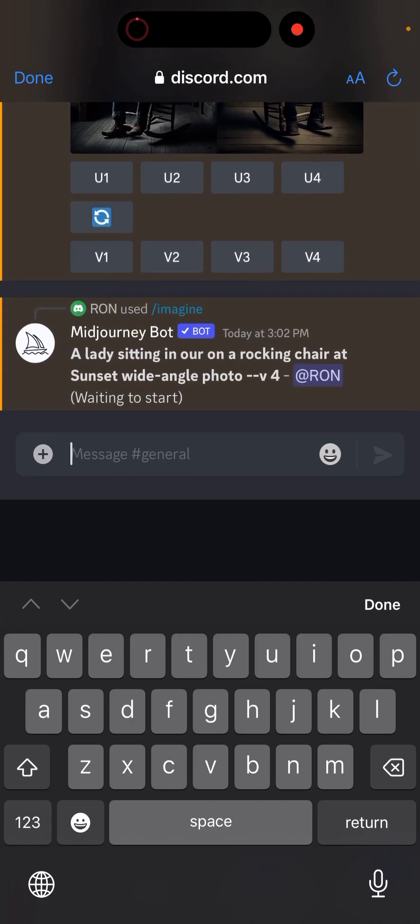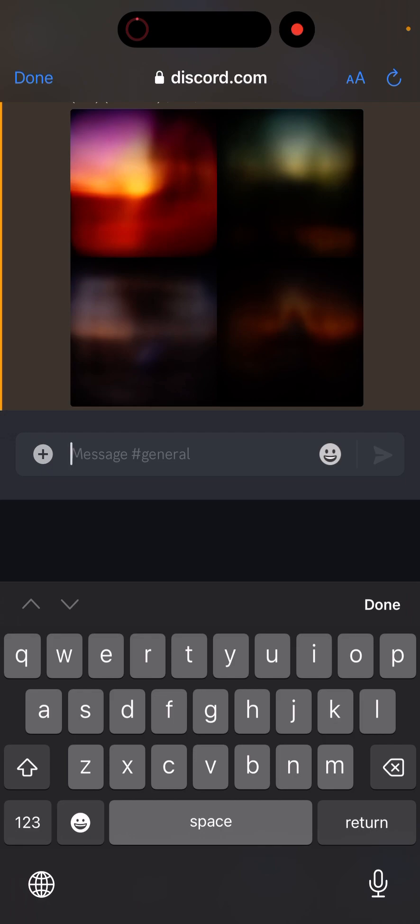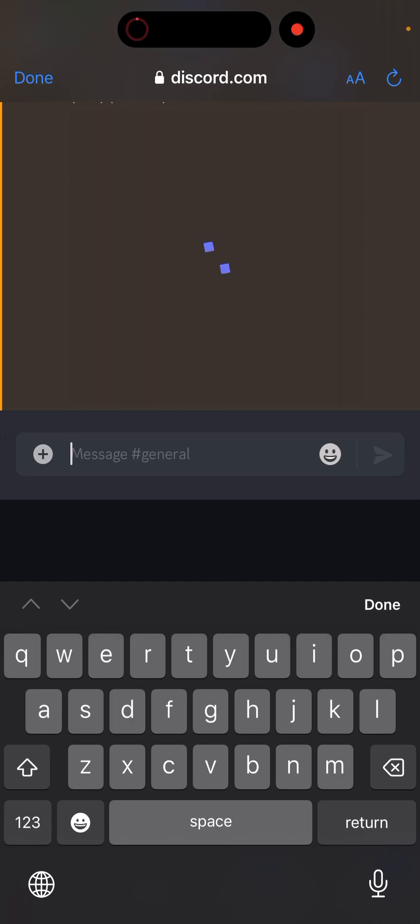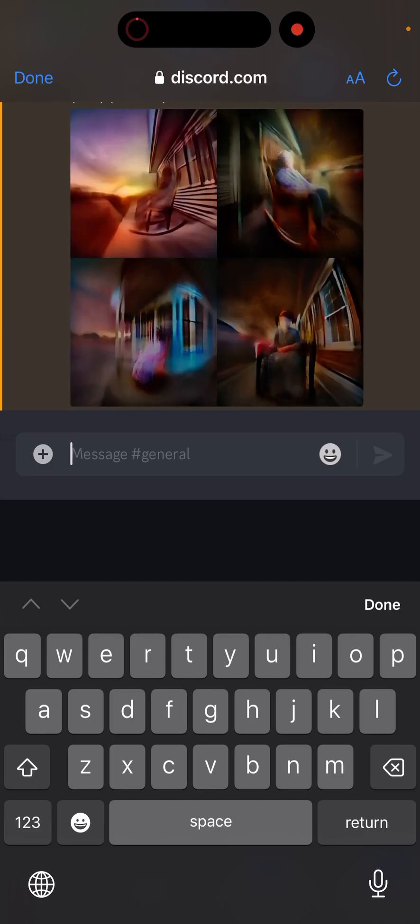So it's not bad. Pretty much it works and you can do those prompts via Siri, so that's cool. Here's the sunset one.